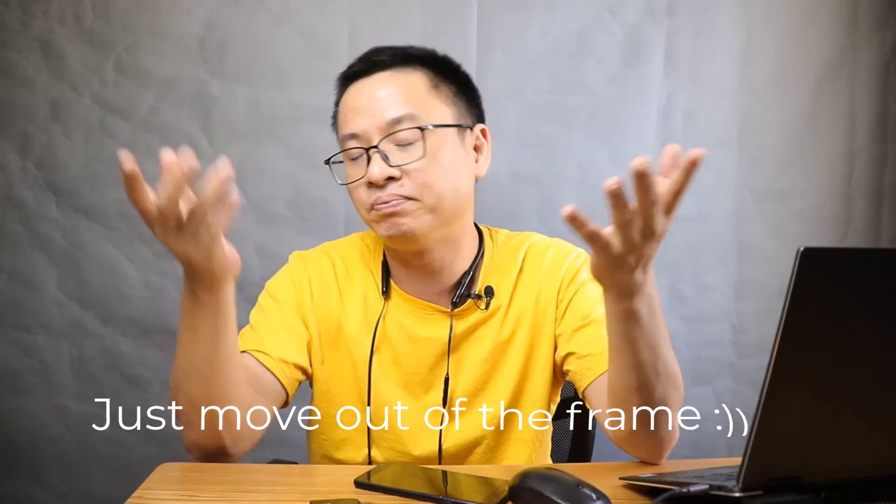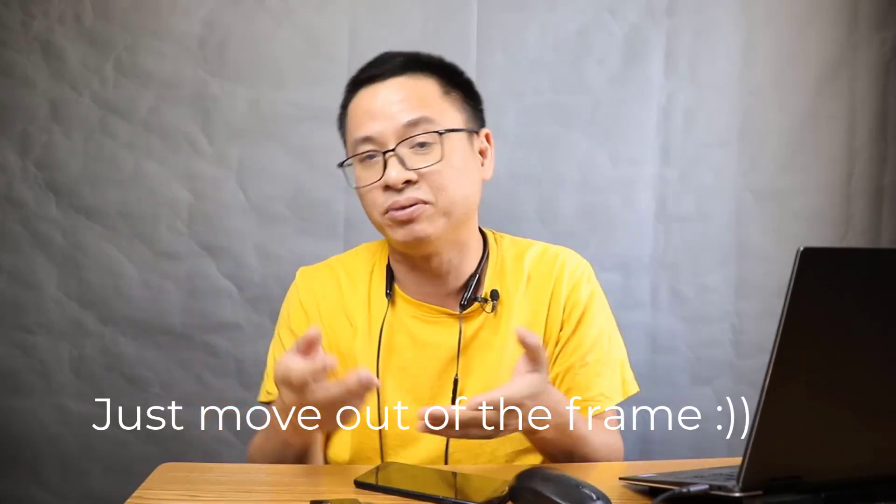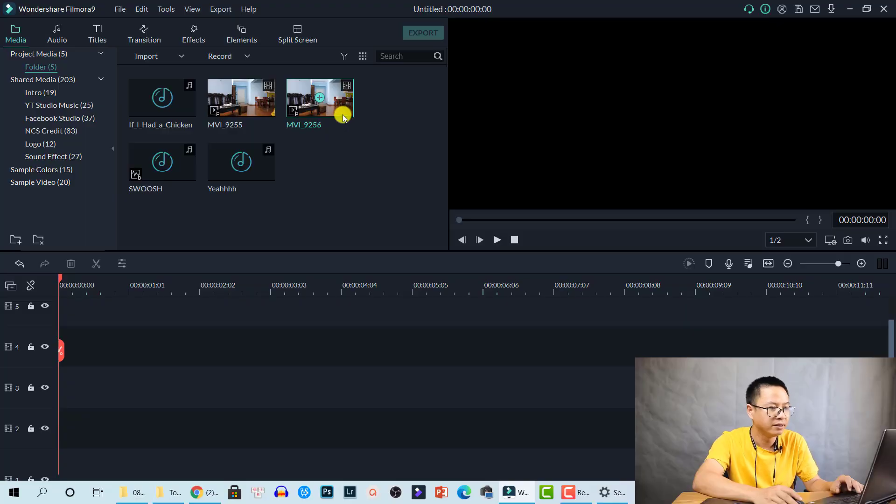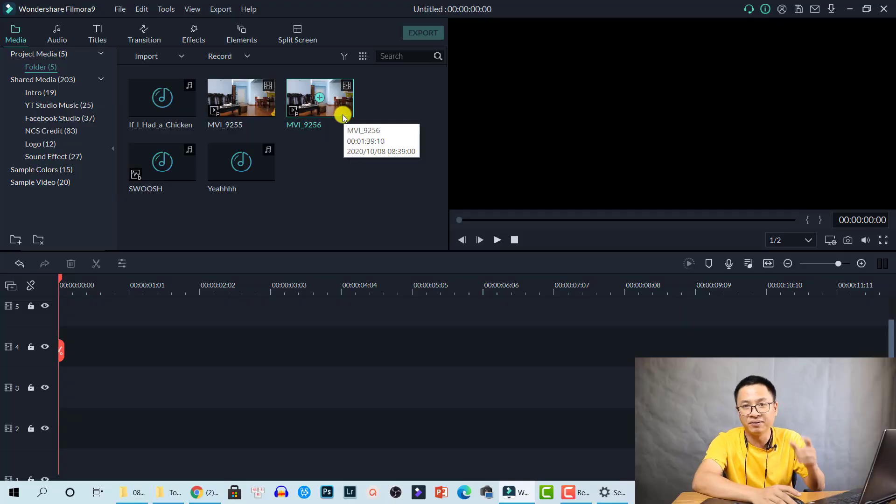The second shot you need is an empty shot at the same position. Very simple—just move yourself out of the frame and that's done. Now the second part, let's go to the editing software.